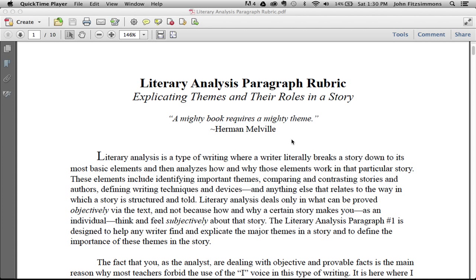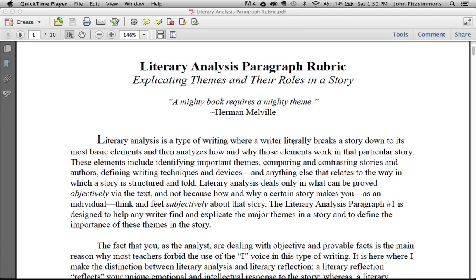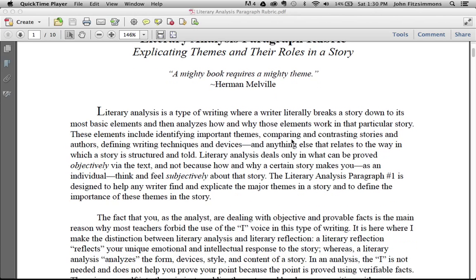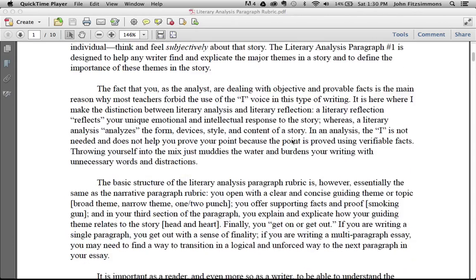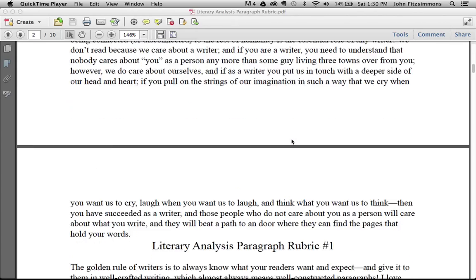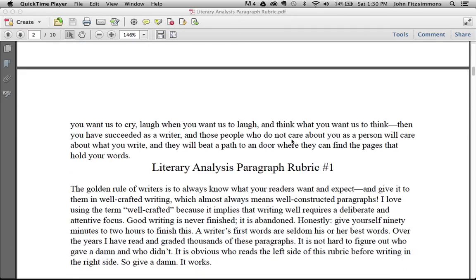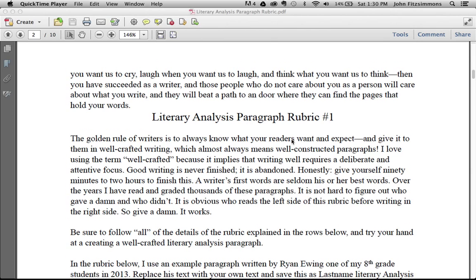This video on how to create a literary analysis paragraph is meant to be used in conjunction with my essay on how to write a literary analysis. It will be in one of your assignments that you upload.